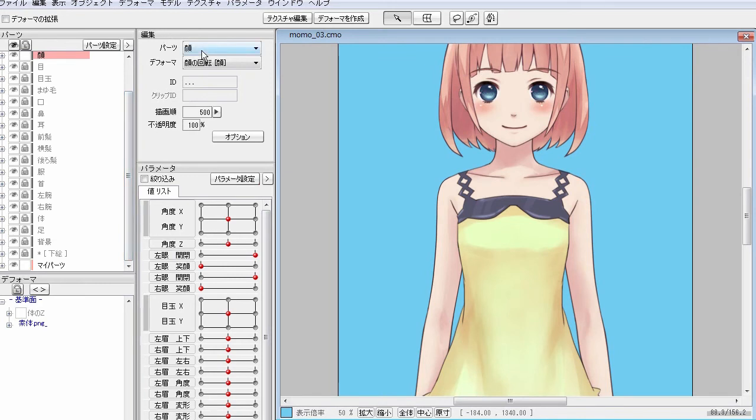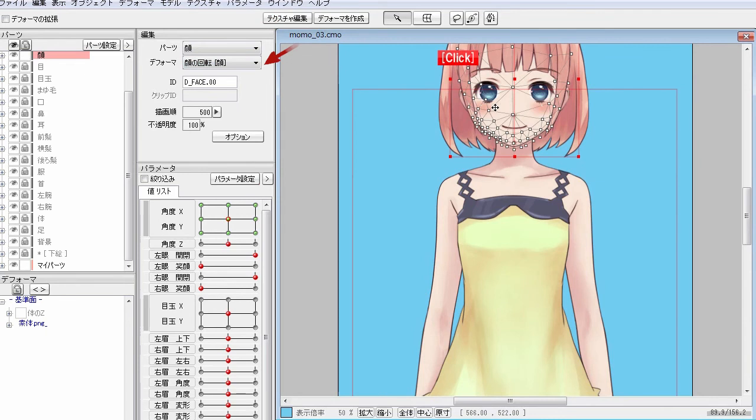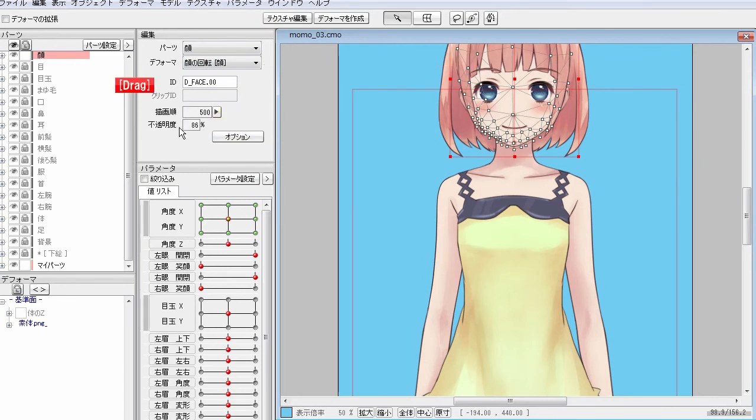In the edit palette, you can configure settings of each component, like which body part that each object belongs to or which parent deformer that each deformer goes under.